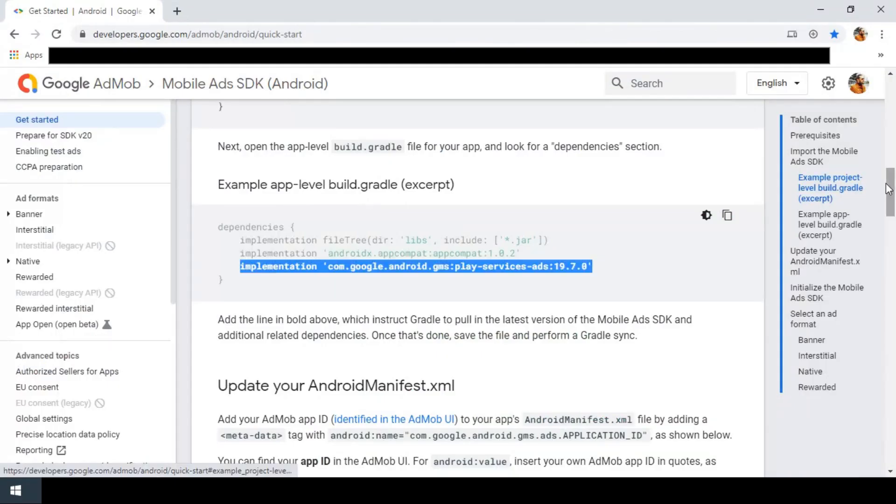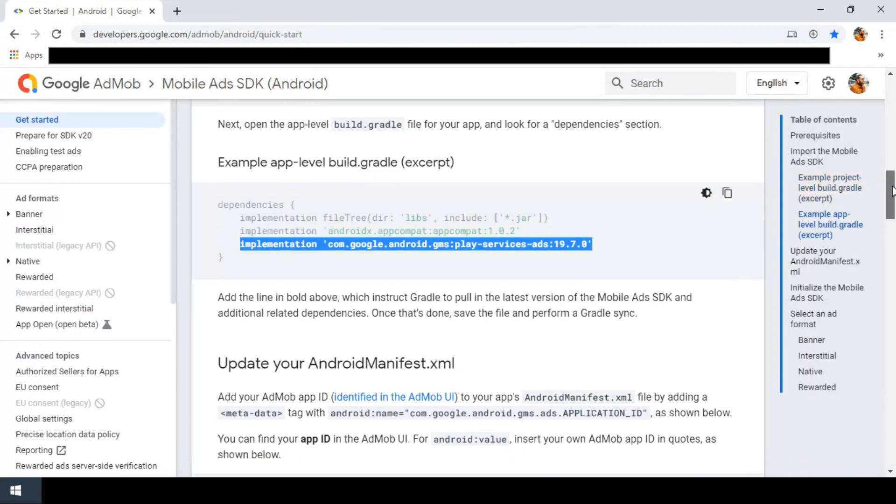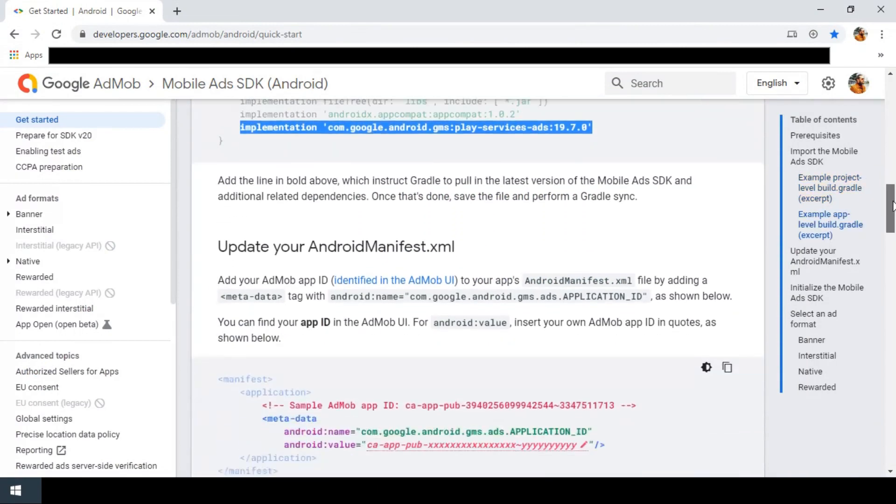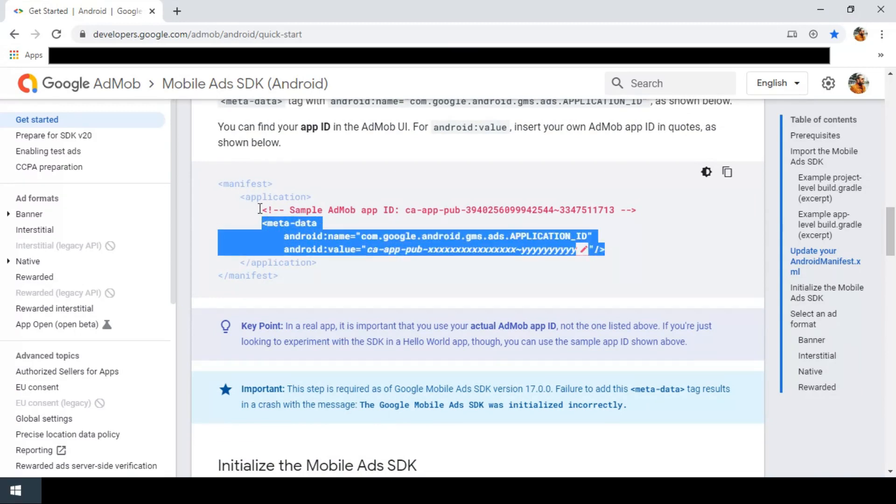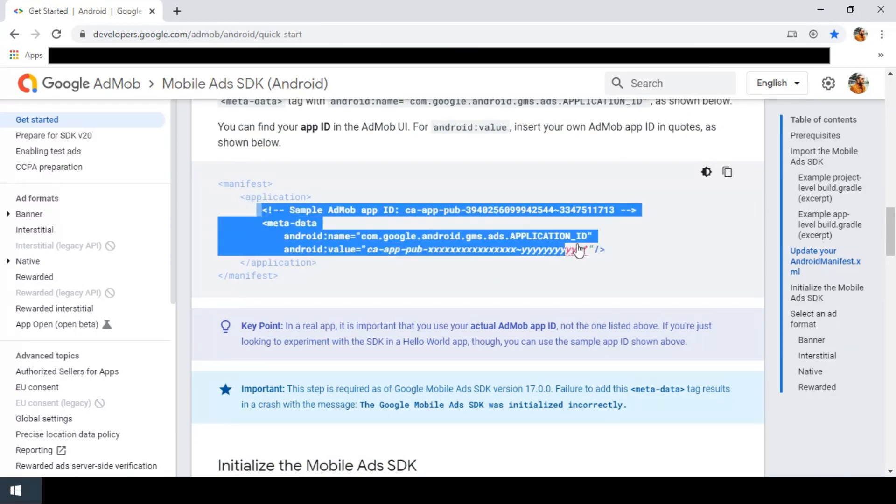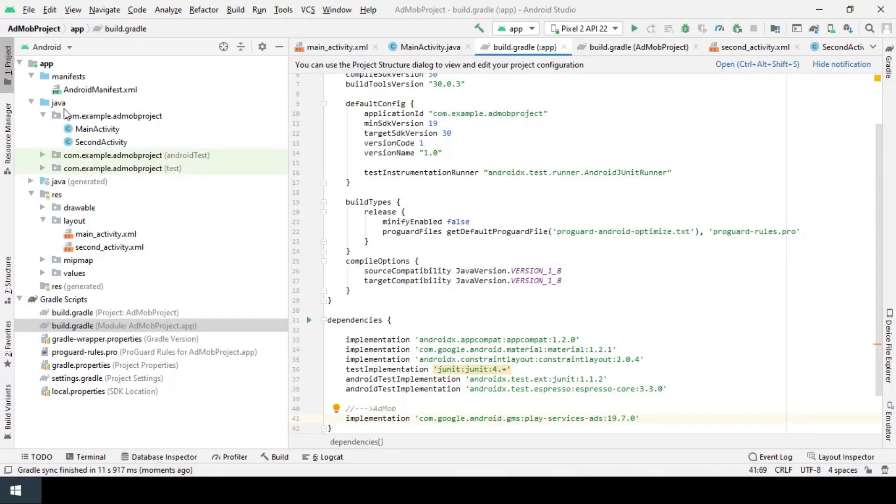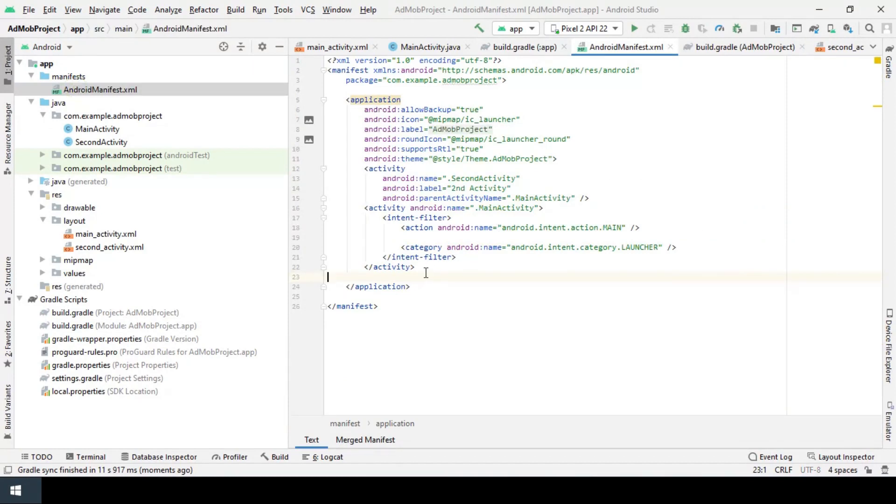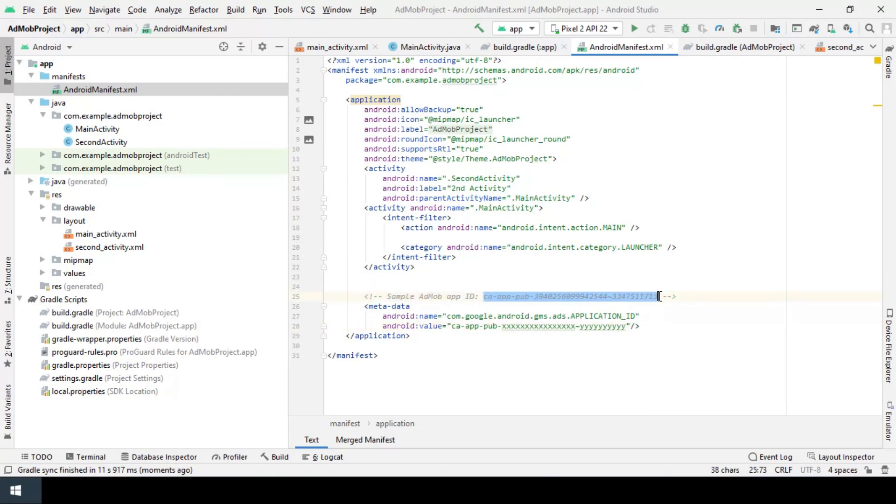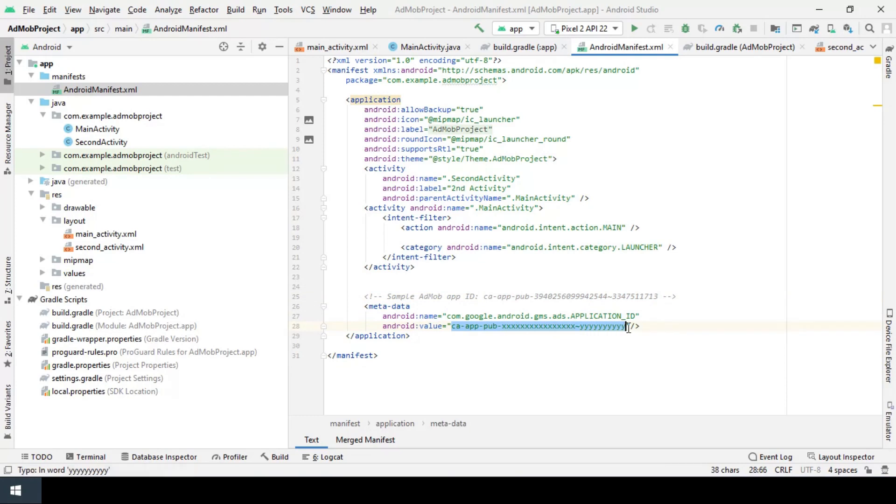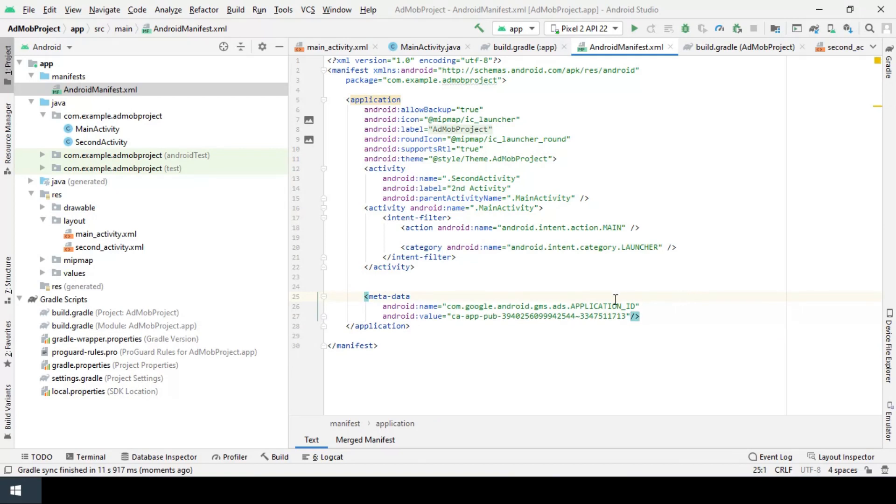While syncing, I use the time and add these lines to the Android manifest file, here to the application. As AdMob suggests, I will use this sample app ID for testing and debugging. The syncing is finished and I can go for the next step.